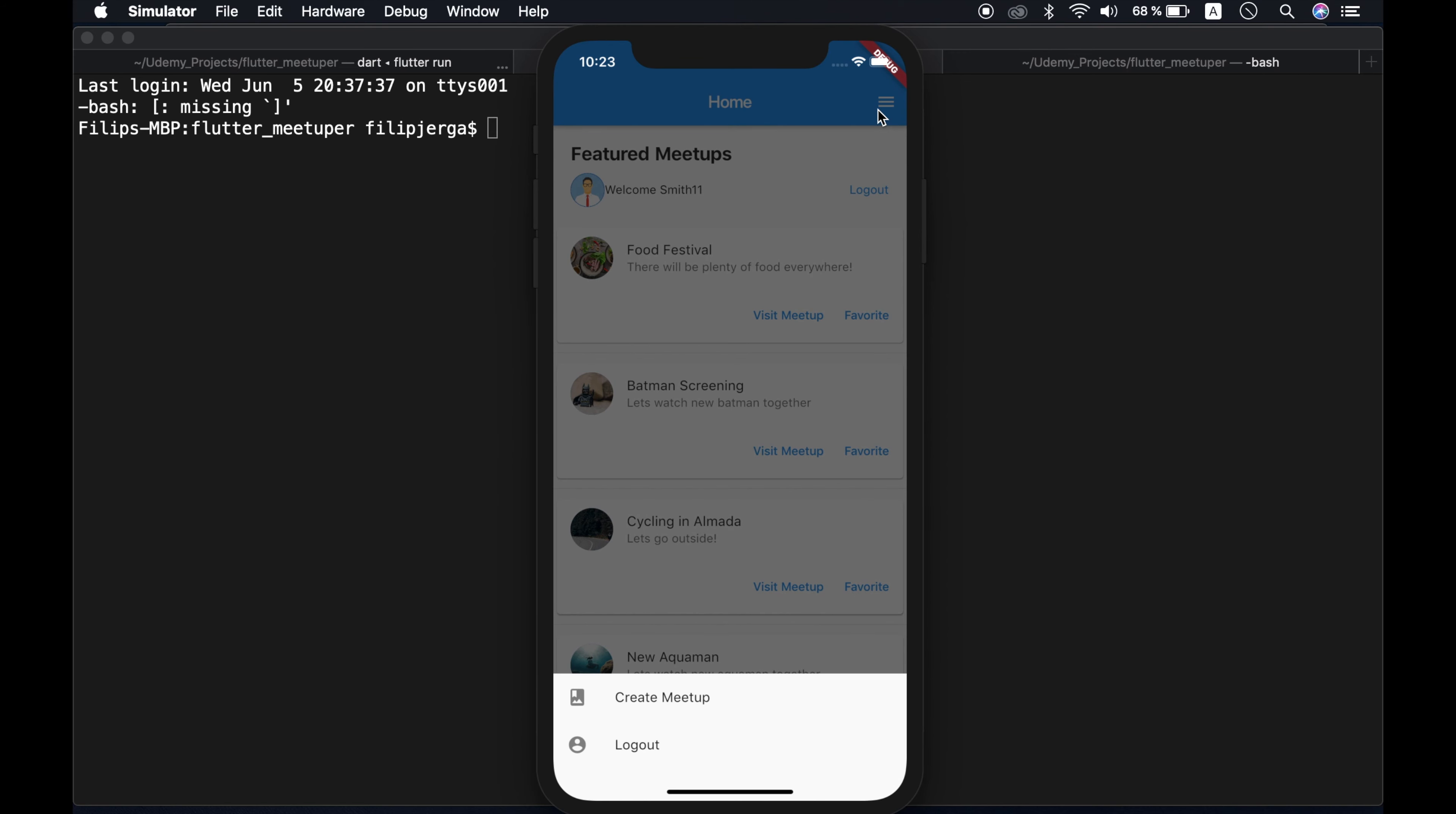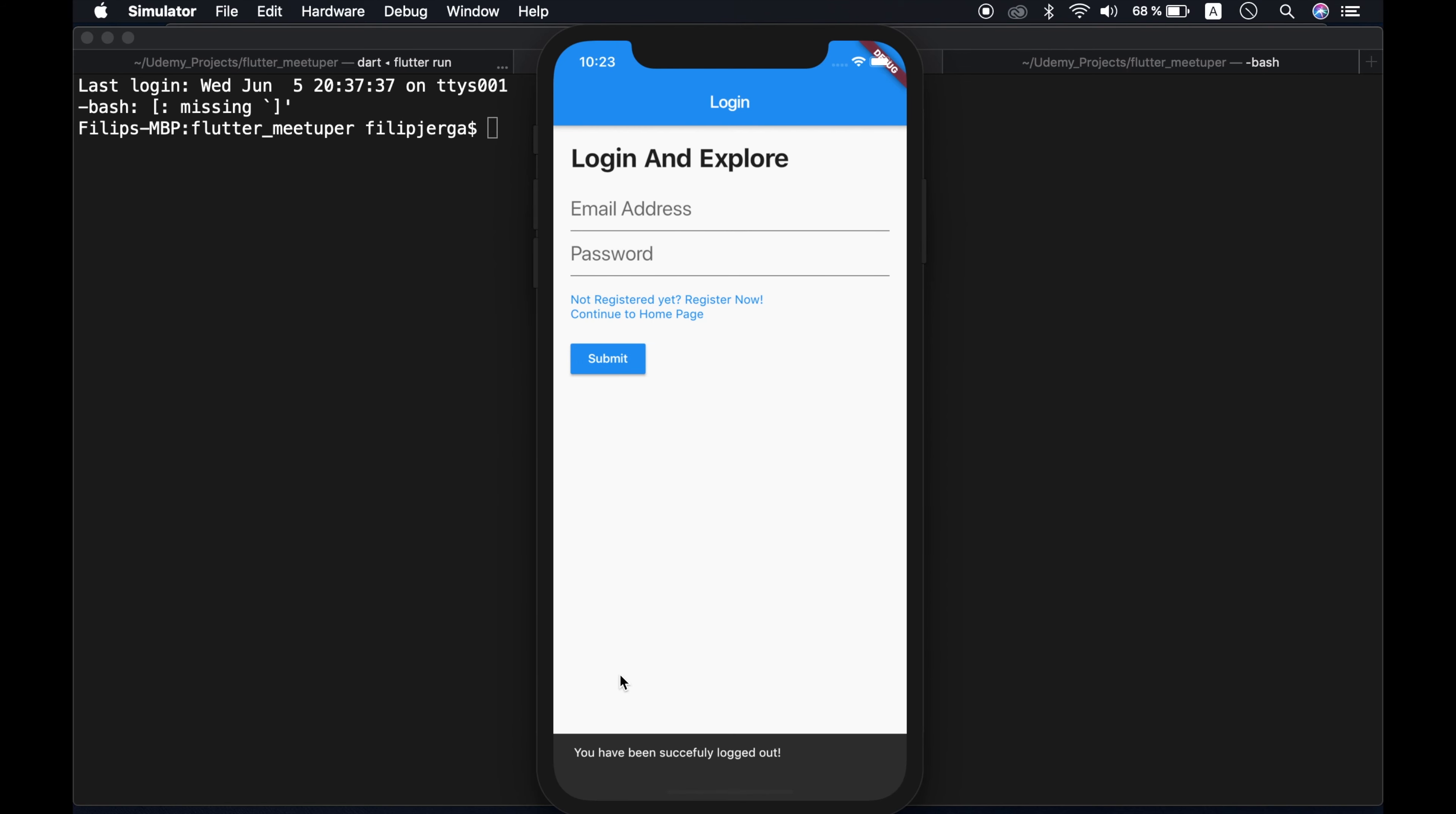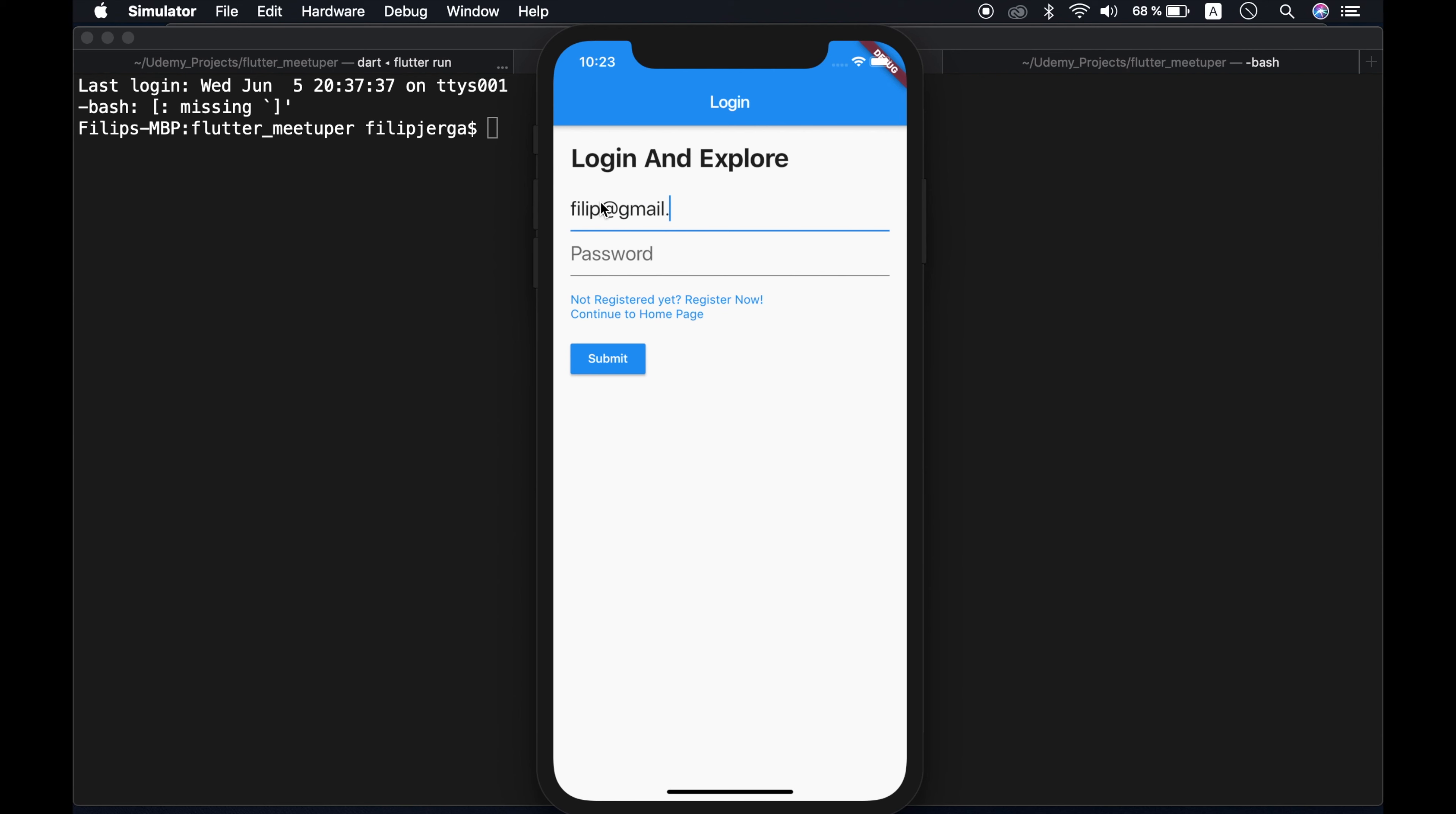now we can log out. You have been successfully logged out. We are displaying nice message and we can log in as a different user. I created multiple users for you. So philip.gmail.com, password test, test, submit.